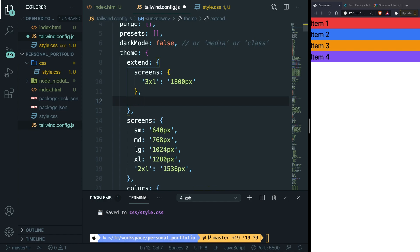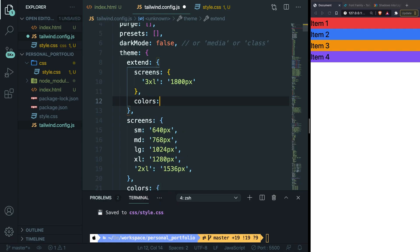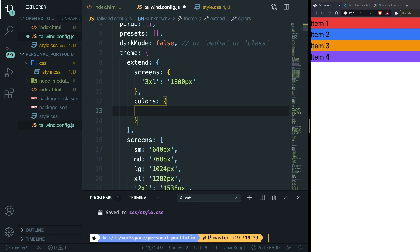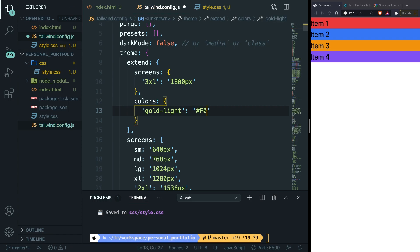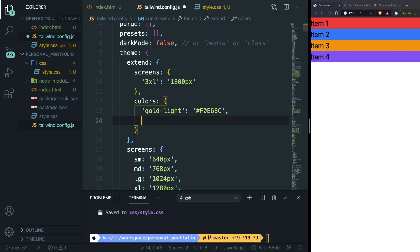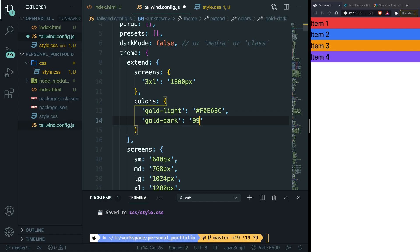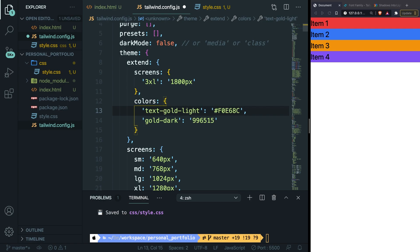Inside our extend section, let's add a comma right after the closing curly brace of screen. Then on the line below let's say colors, curly braces. Let's give our new color a name of gold-light, and let's set the value equal to #F0E68C. Now let's add a second one as well. So gold-dark colon, and let's set the value equal to 996515. What this will do is basically adding a text-gold-light class inside our style.css file.